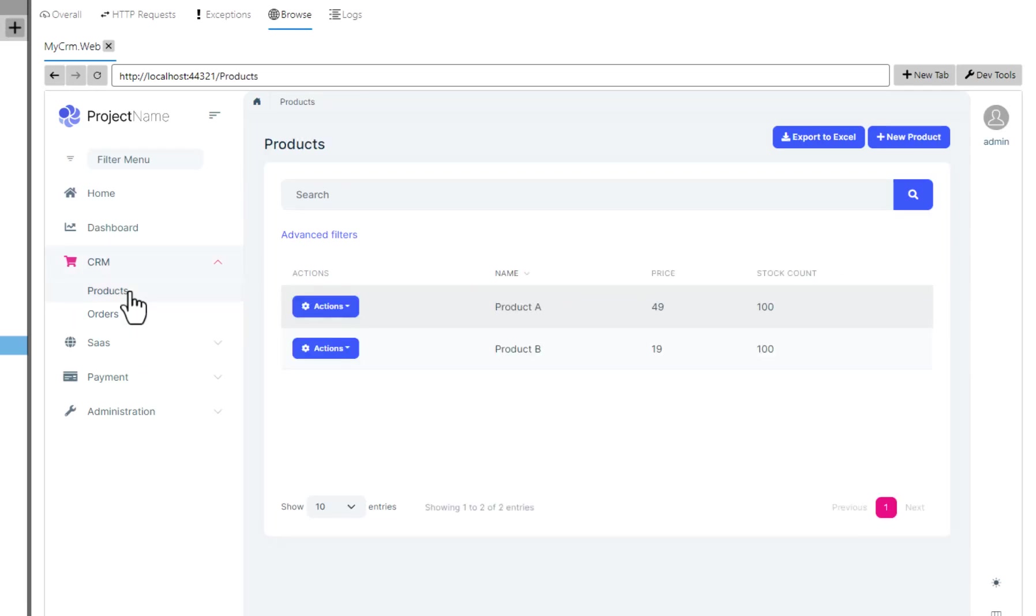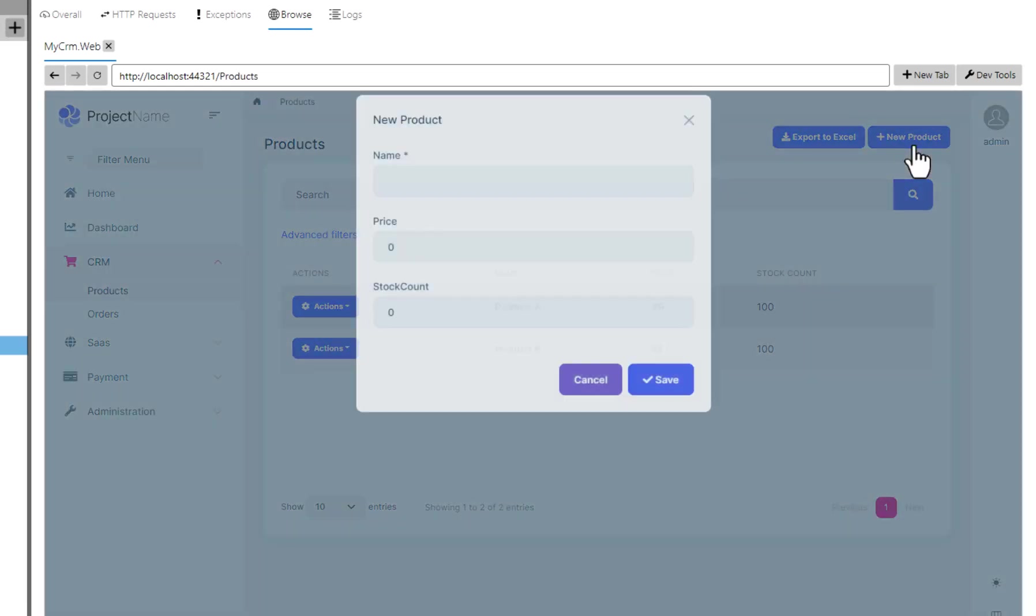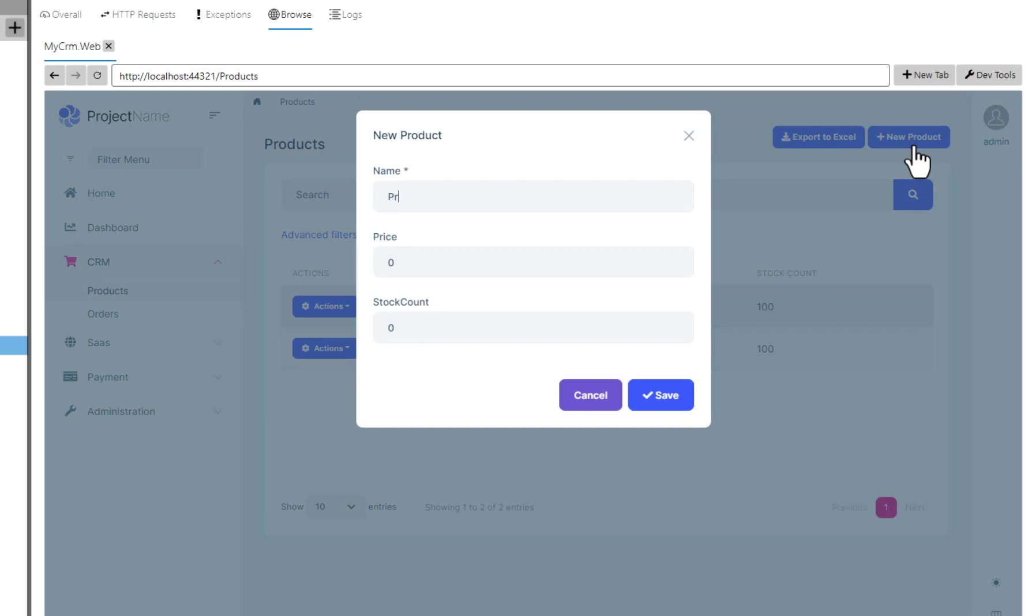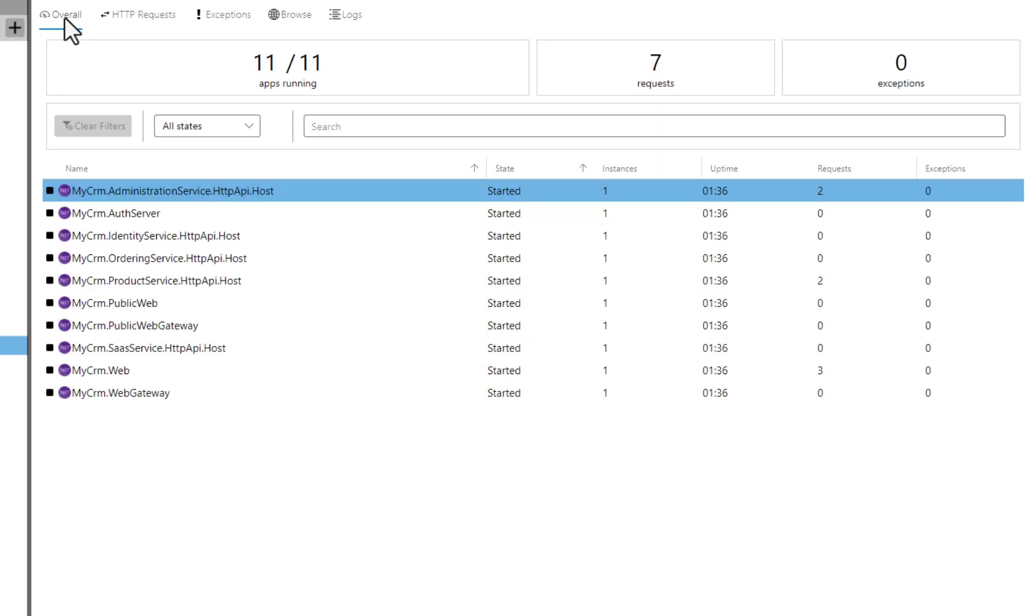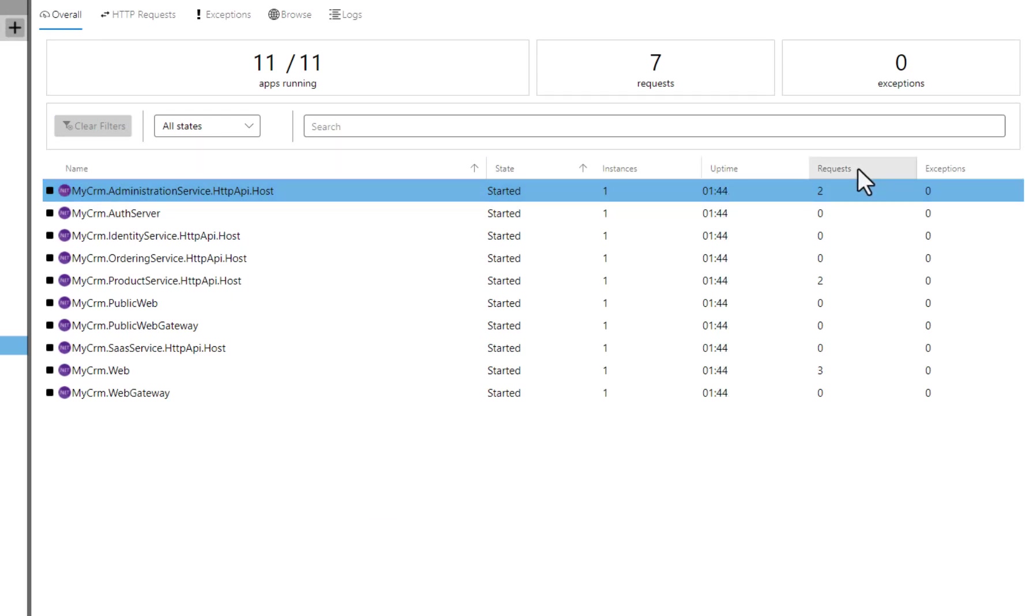Let's open the Products and Orders page to see if they are working. I will create a new product. OK, it has been created. Let's return to the overall tab. You see that? We see some HTTP requests made for some of the services. Great.